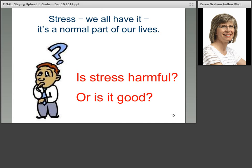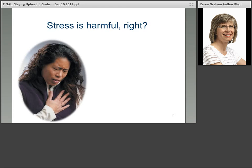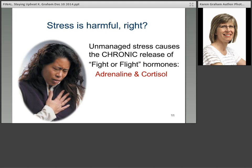Stress — we all have it. It's a normal part of our life. Christmas is coming up; can you imagine a family at Christmas without stress? It really is part of normal life. The question is: is stress harmful or is it good? You've just answered this question, and now we're going to look at it more in terms of the information about it.